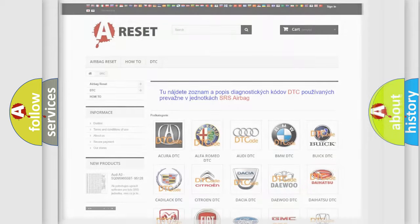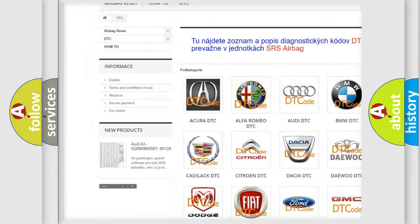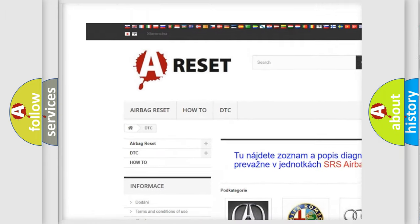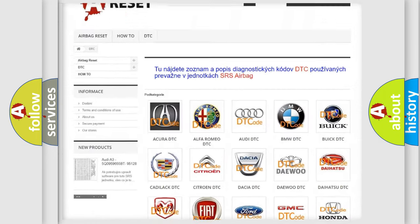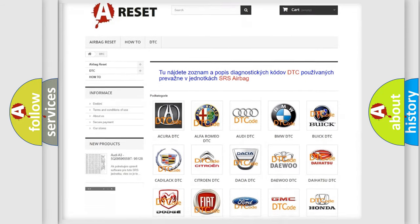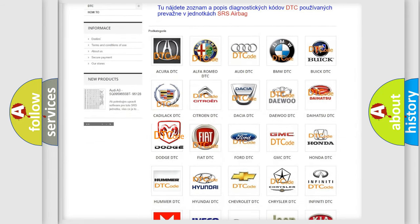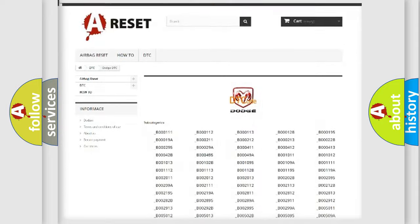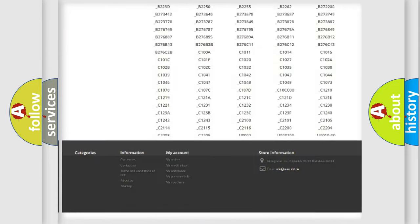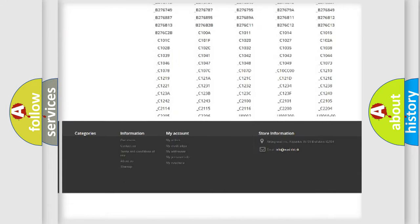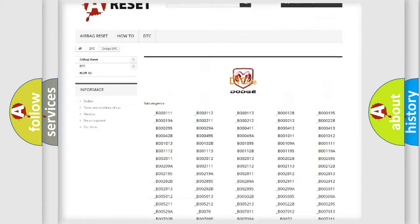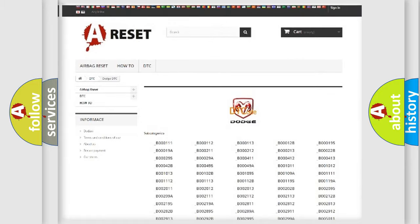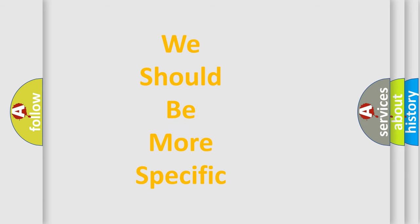Our website airbagreset.sk produces useful videos for you. You do not have to go through the OBD2 protocol anymore to know how to troubleshoot any car breakdown. You will find all the diagnostic codes that can be diagnosed in Dodge vehicles, plus many other useful things. The following demonstration will help you look into the world of software for car control units.